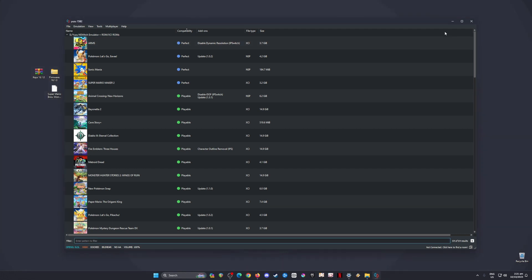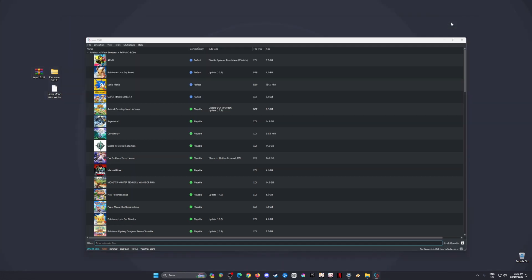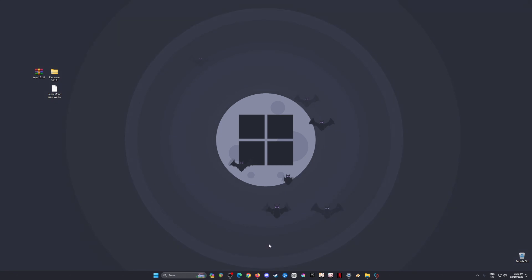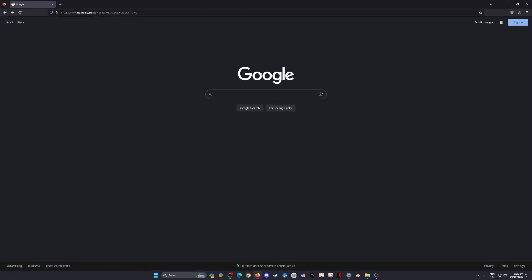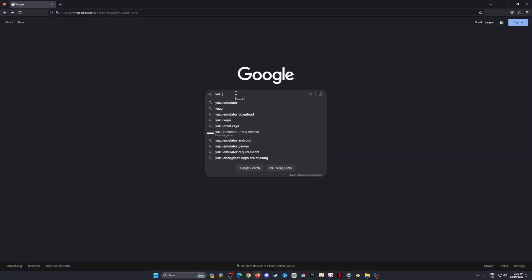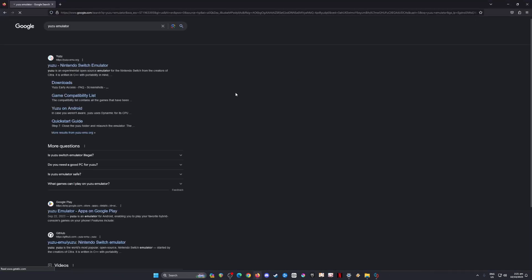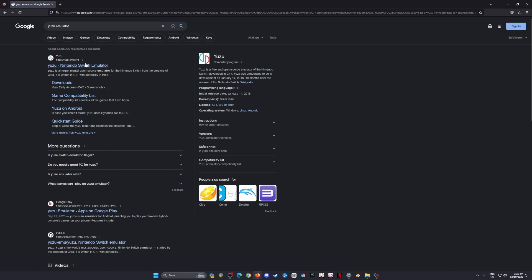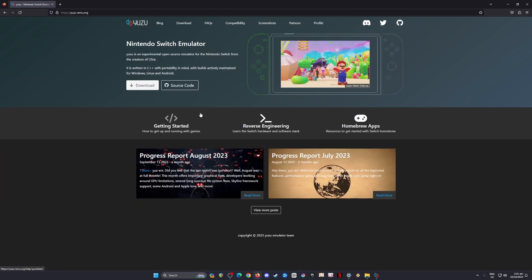I'm going to teach you where to get Yuzu emulator first, officially. Just open a web browser, type in Yuzu emulator, and hit search. Now go to Yuzu-emulator.org—that is the official website, so be sure to click on that.